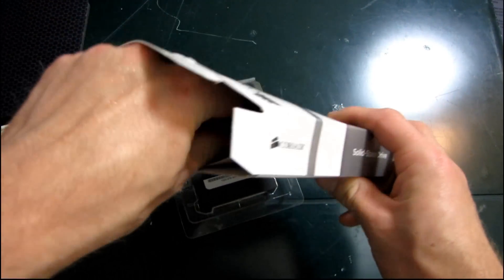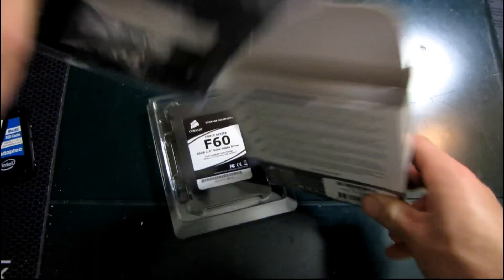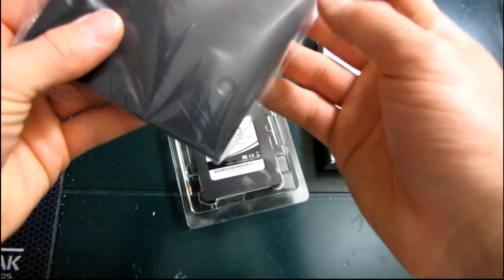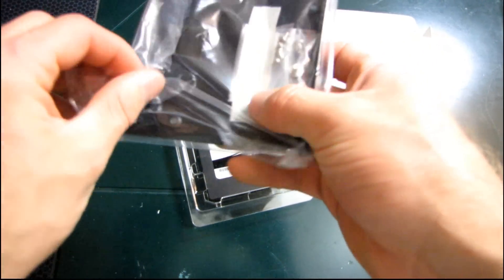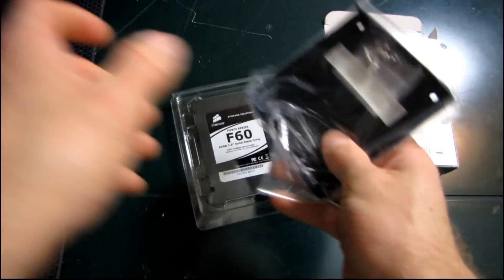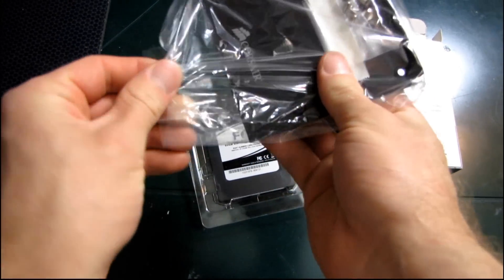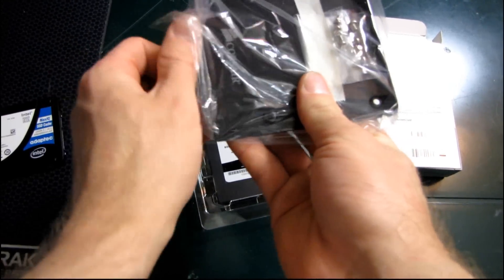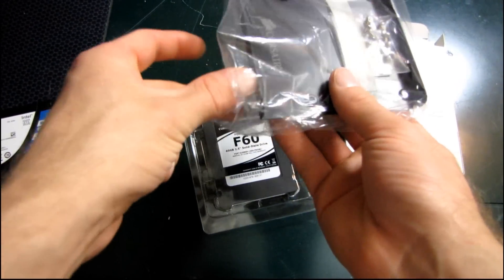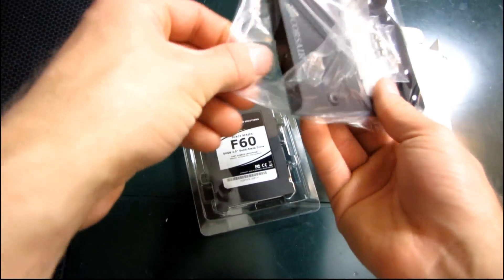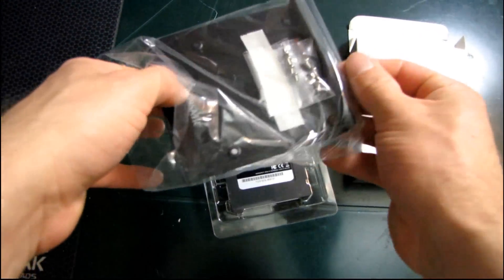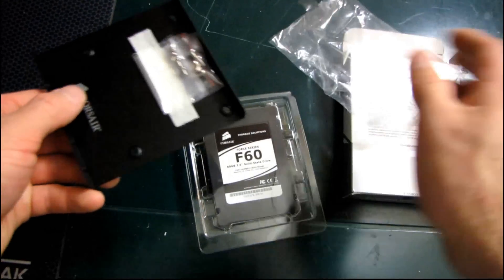So Corsair includes a couple of different accessories with their Force series SSD. First of all they have a 2.5 to 3.5 inch drive adapter. So this is just a pretty bog-standard one. You can see how it works here.